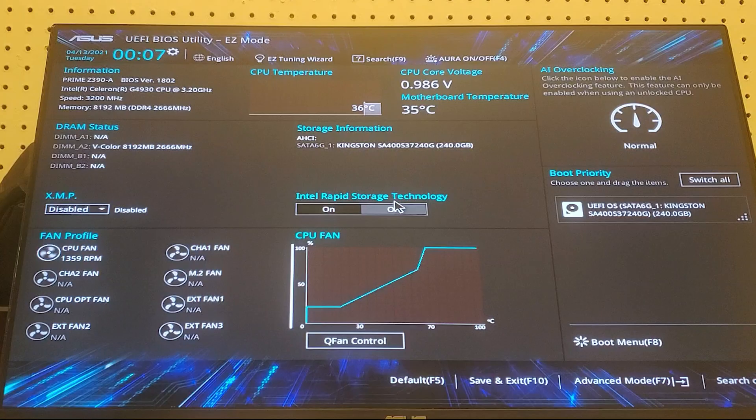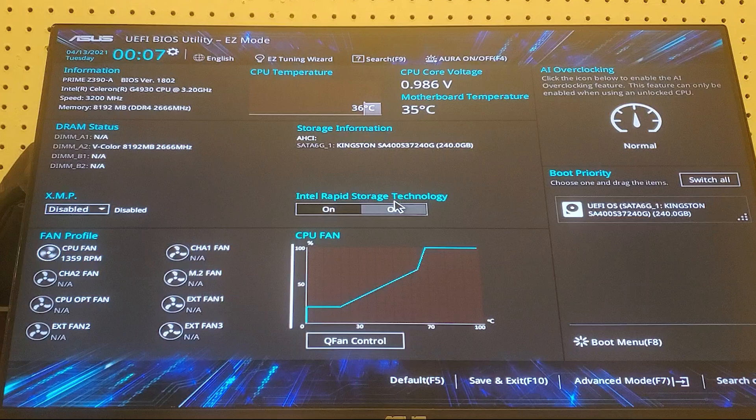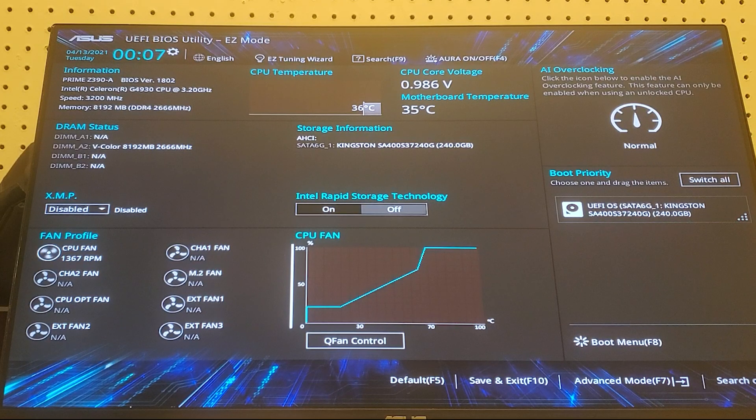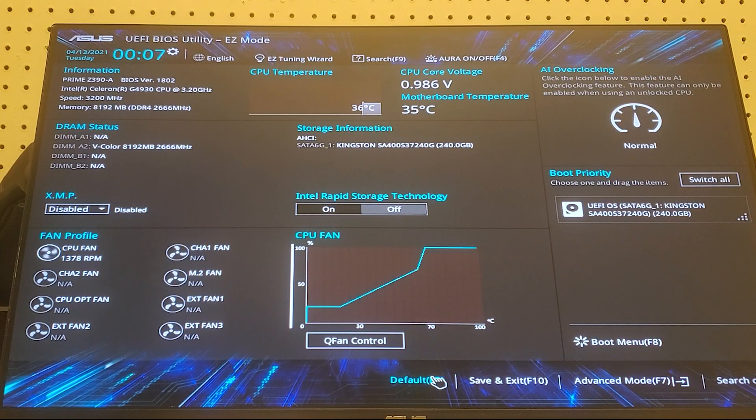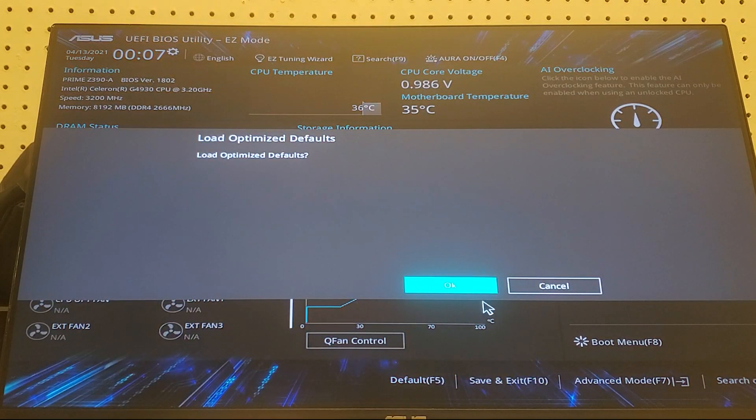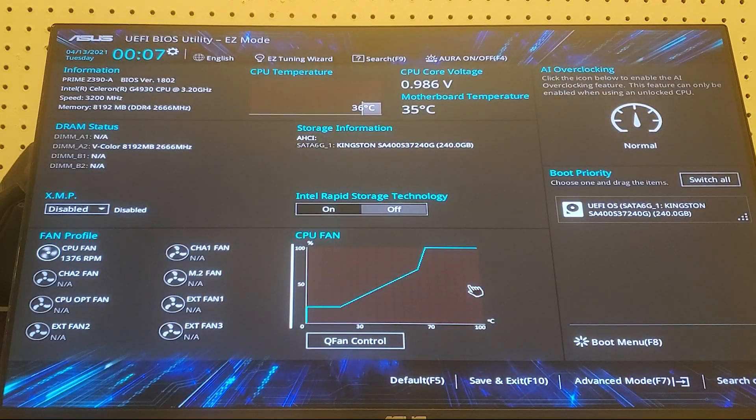Hey guys, welcome back to AJ's Tech. So in today's video we're going to be working with a Z390 motherboard and getting it working with six plus GPUs. The first thing you're going to want to do is set all your settings to default by pressing F5 or pressing the default button.